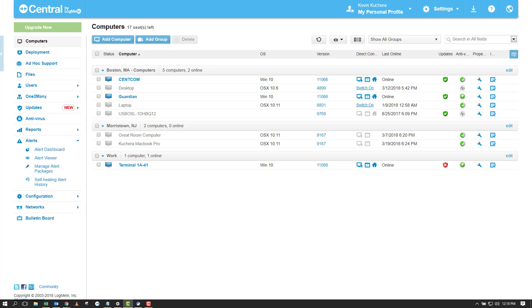Also similar to host preference packages, a computer can only have a single alert package assigned to it at any given moment. Therefore, it is important that we build out our packages with all the triggers we would want on our computers.